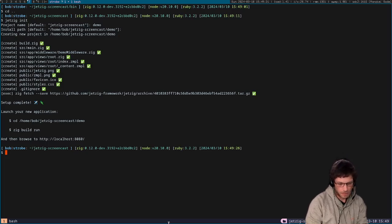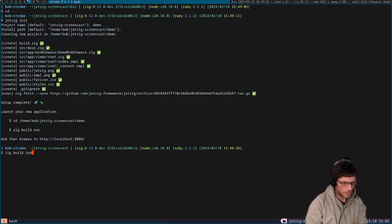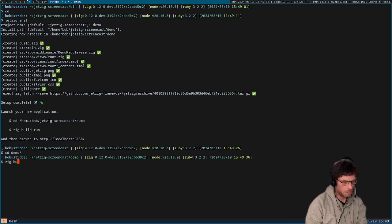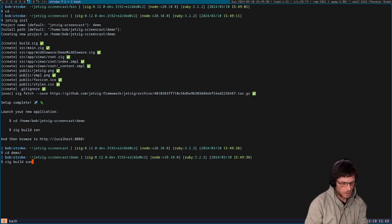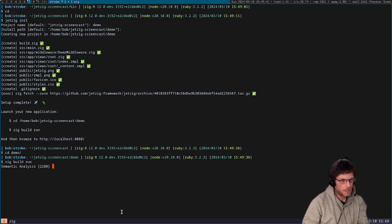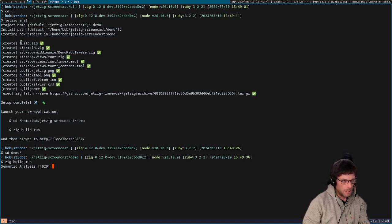I'm just going to start building the application and then talk through the files in the background. So just like any other Zig project, you can just do zig build run and that will start compiling and running the application. Okay, so that's running in the background.